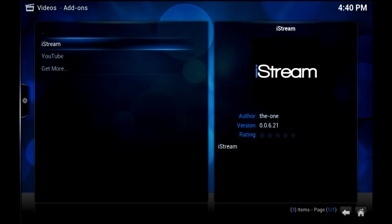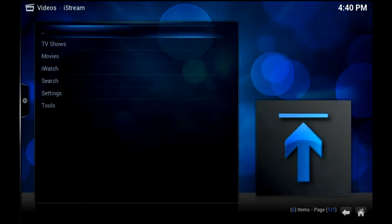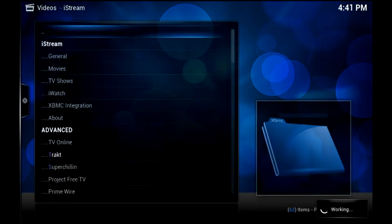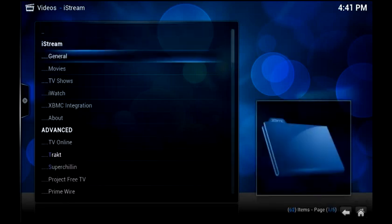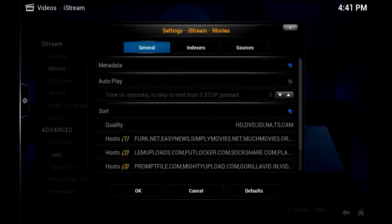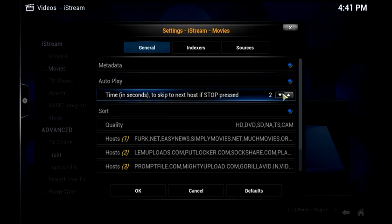I personally like to reinstall it from scratch and then set it up from scratch. So that's the second way really, downloading it yourself as I've done here and installing it. So I'm going to open iStream and you're going to be presented with a familiar menu system. What we're actually going to do is go down to settings and then go to movies. Under the general tab, I'm going to enable autoplay. I'm going to change the time to two seconds.